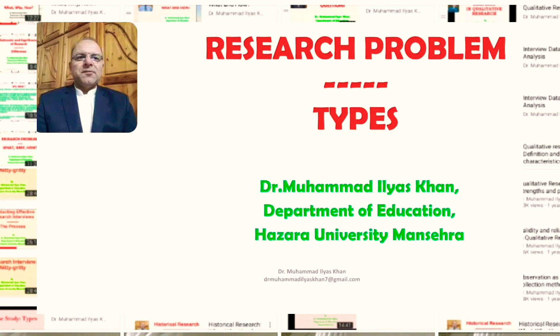There are different types of research problems. In today's presentation we will discuss the types of research problems and will elaborate with simple examples.